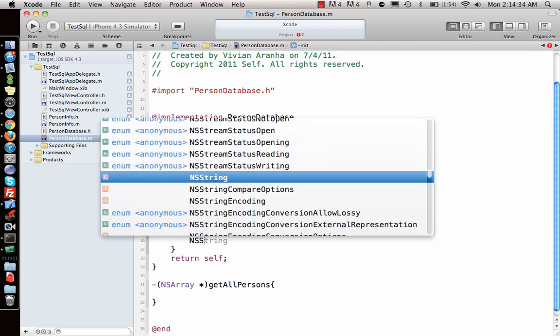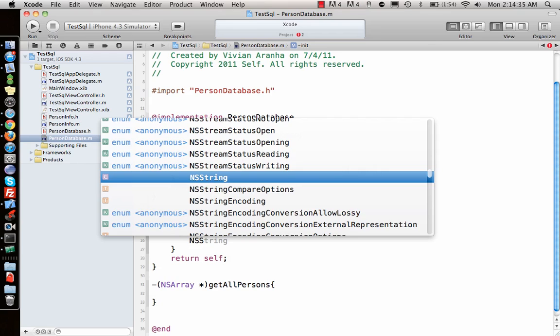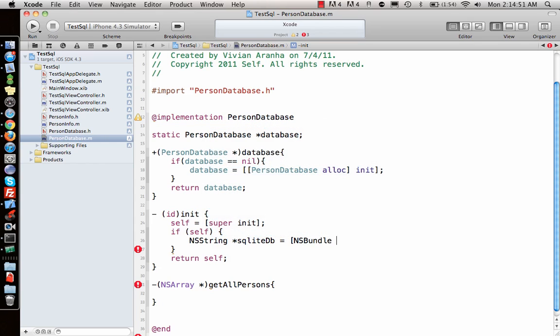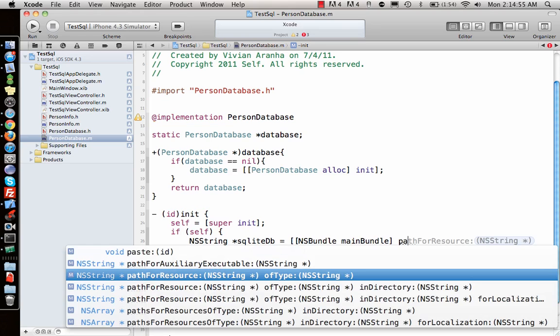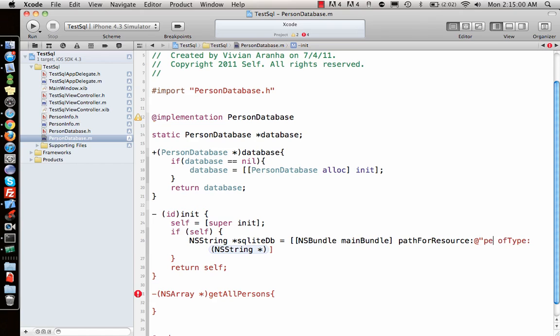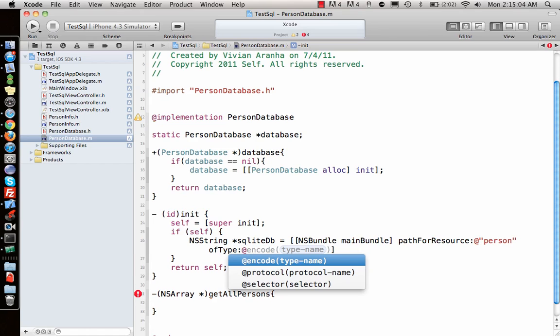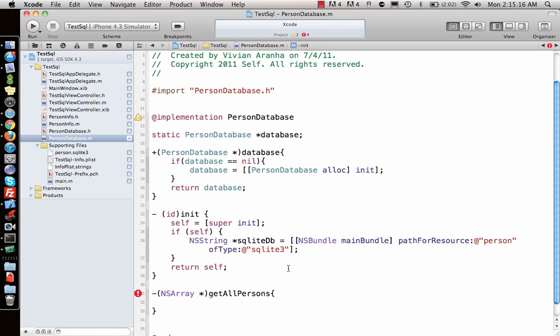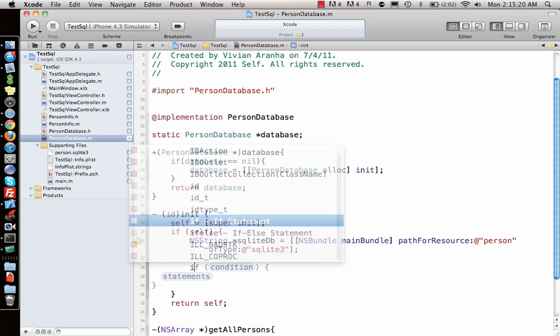I'll declare an NSString for the SQLite database path. To get the handle to the database, I use NSBundle mainBundle pathForResource with the file name 'person' of type 'sqlite3'. Once we have that path, we're all good.